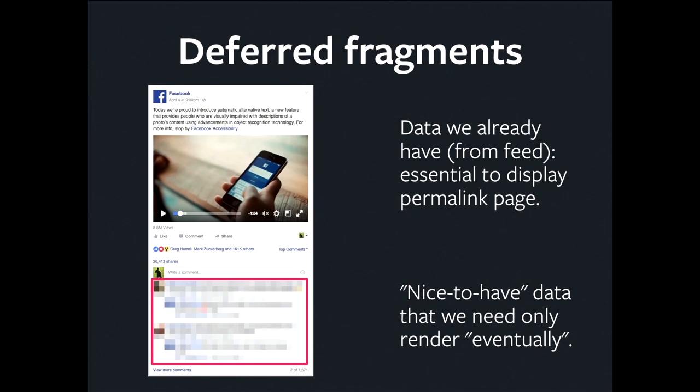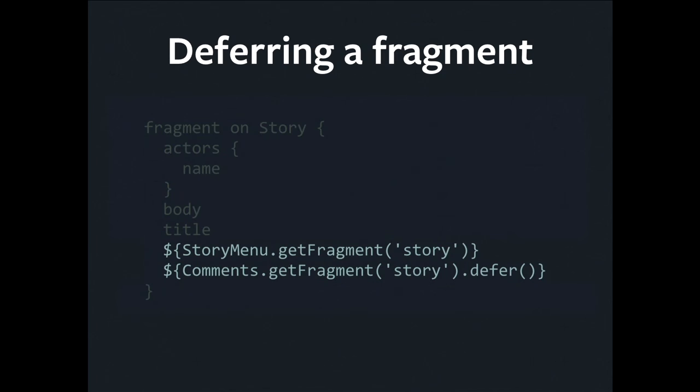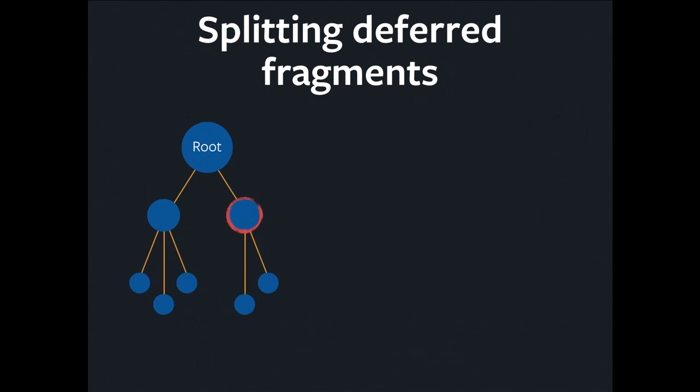To make a fragment deferred, this is what I would do. I've got a fragment here on the story, the news feed story. Ask for the name of the person who posted the story, body, title. Get some data from a child fragment to show a menu for the story. But the comments, I'm going to defer them. And this is going to split the tree.